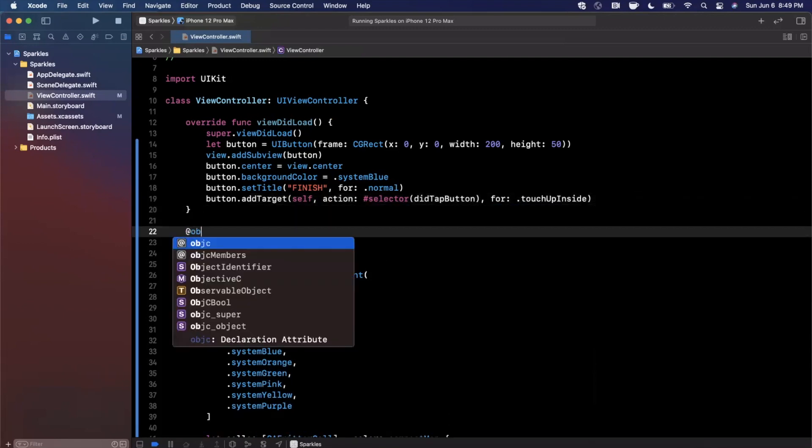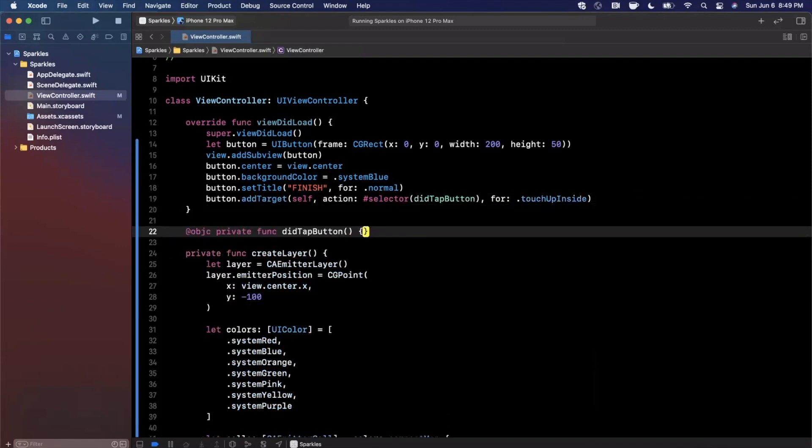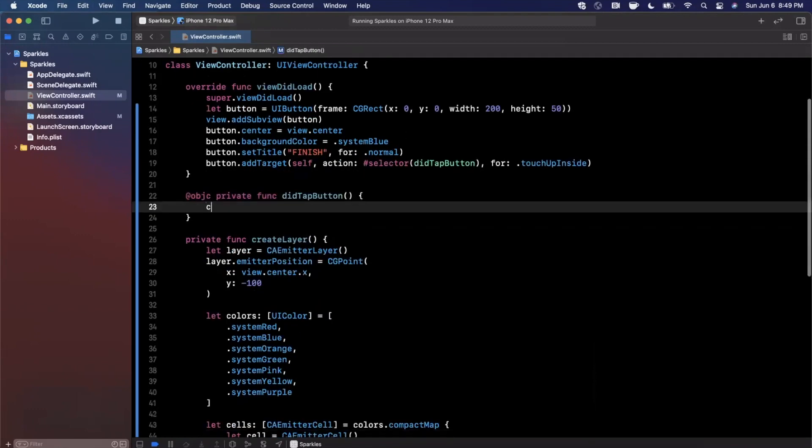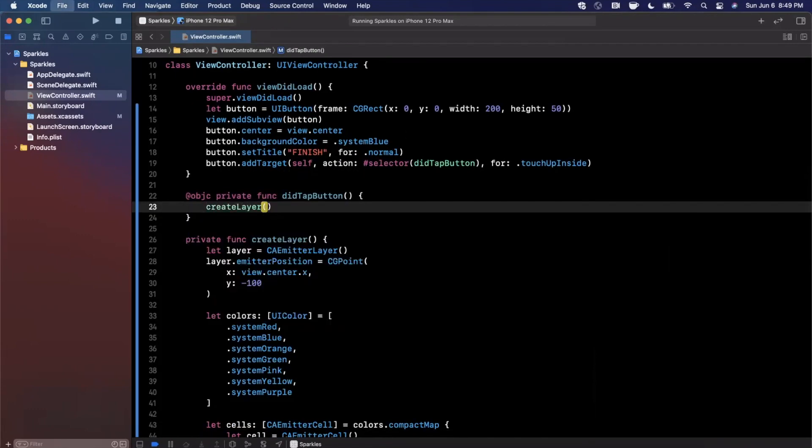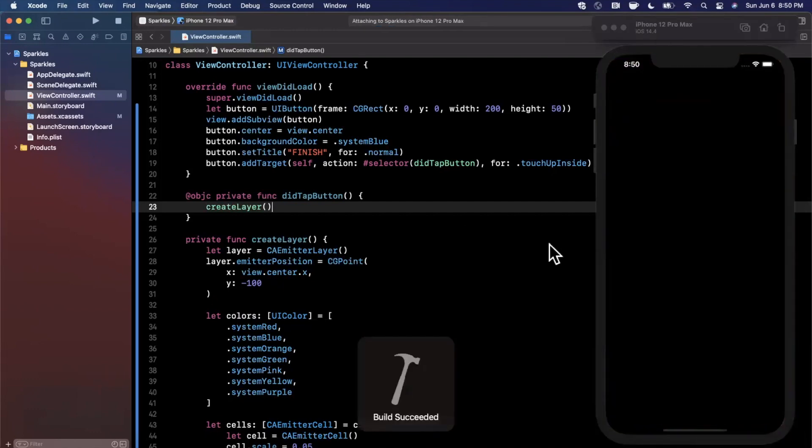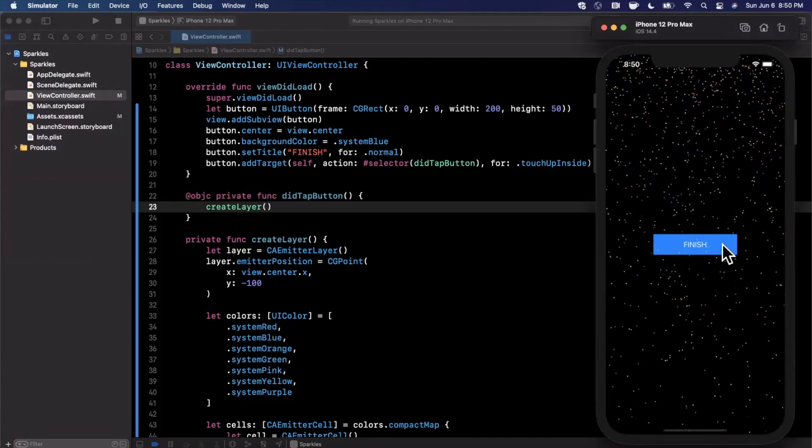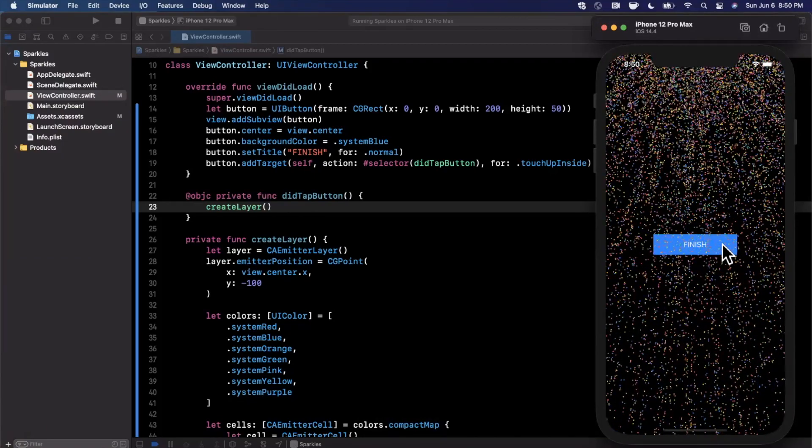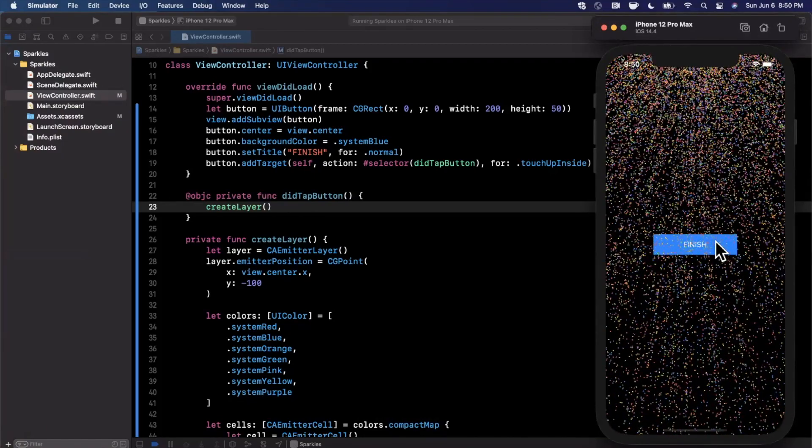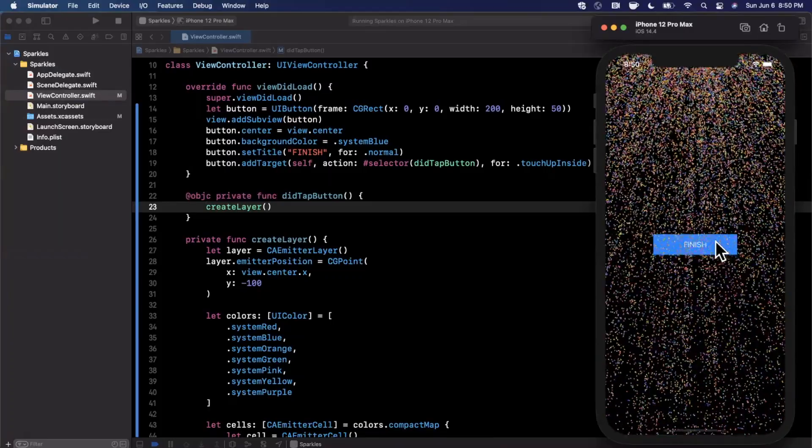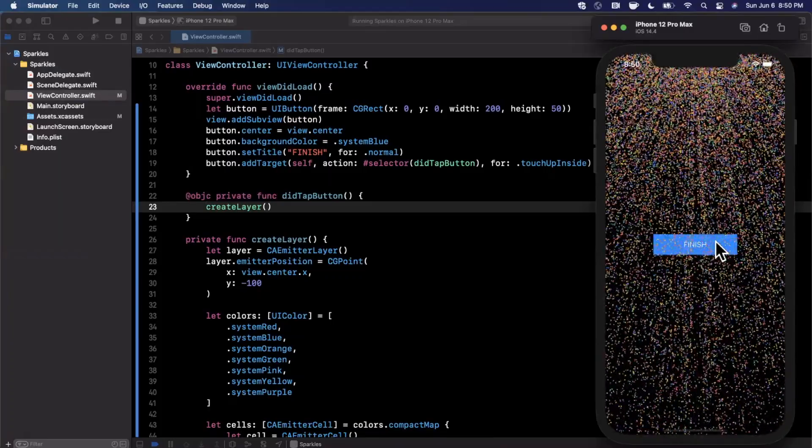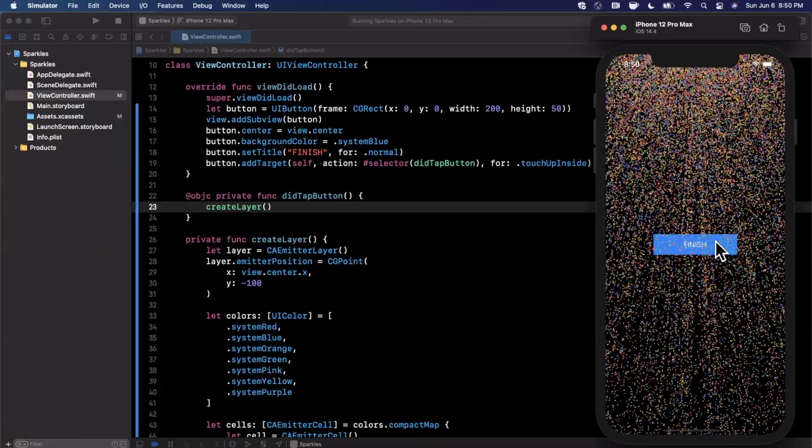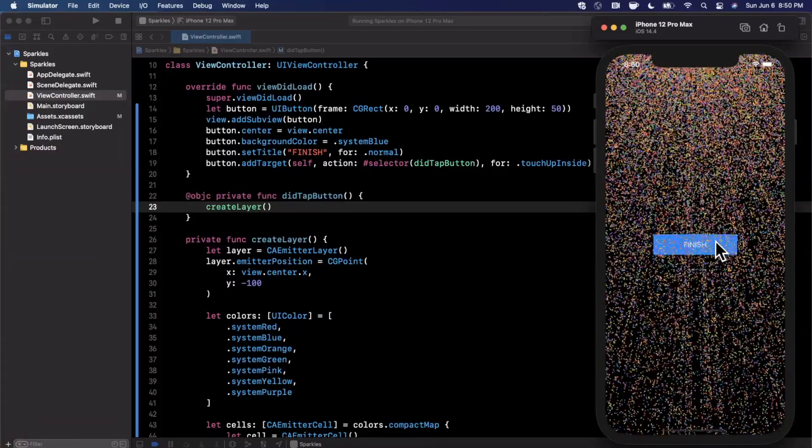Basically what I'm going to do here is say createLayer. Just be careful when you start doing this, because if I just keep tapping this, it'll create the layer over and over and it gets pretty wild. We don't want to give our user a heart attack. Let's make sure we limit this because I can keep pressing on it. Actually it starts to look kind of cool. Anyways, I'm digressing.